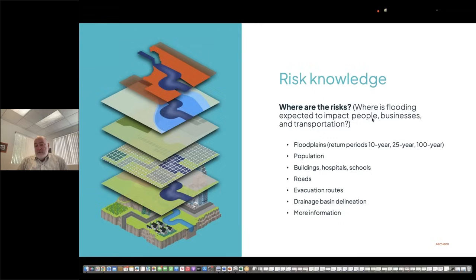You want to have information on the drainage areas, and you may even do simulations and modeling to predict the impact of some event that you're worried about happening to your area. Those simulations give you information, and all that information together is combined into what we call risk knowledge.